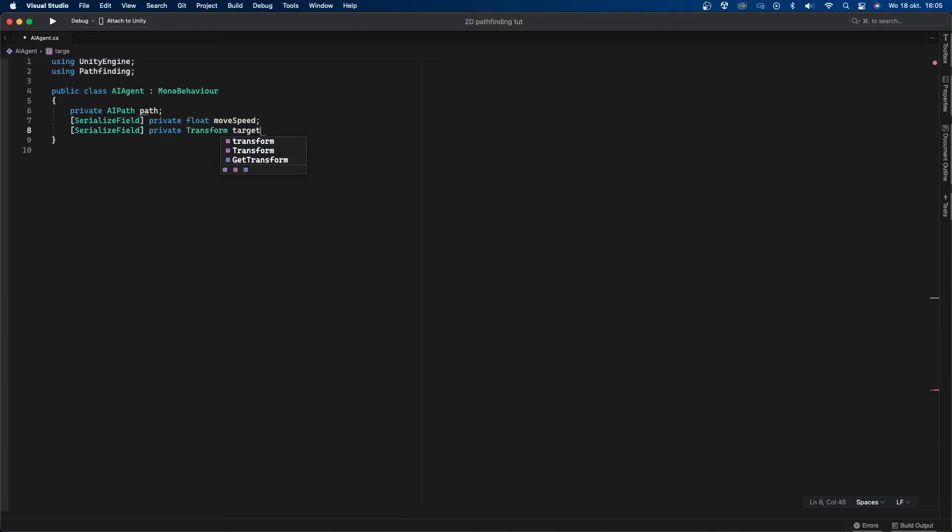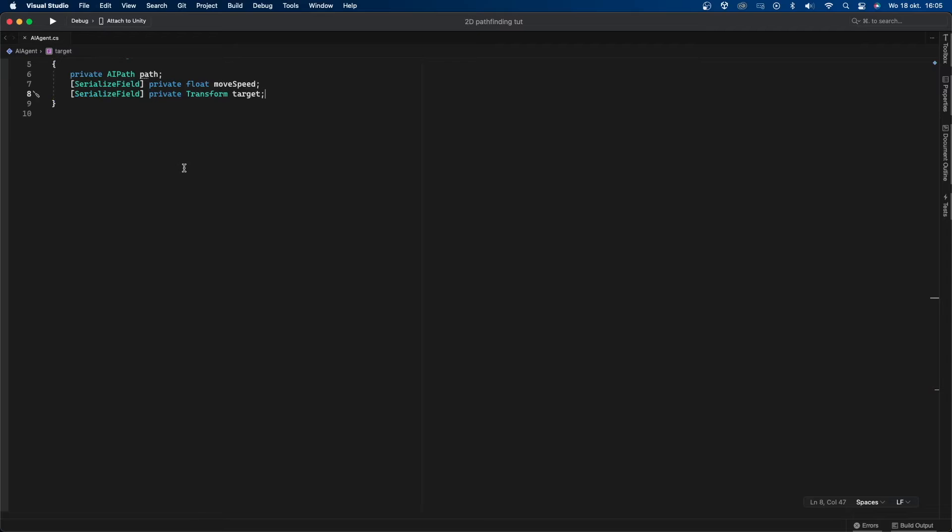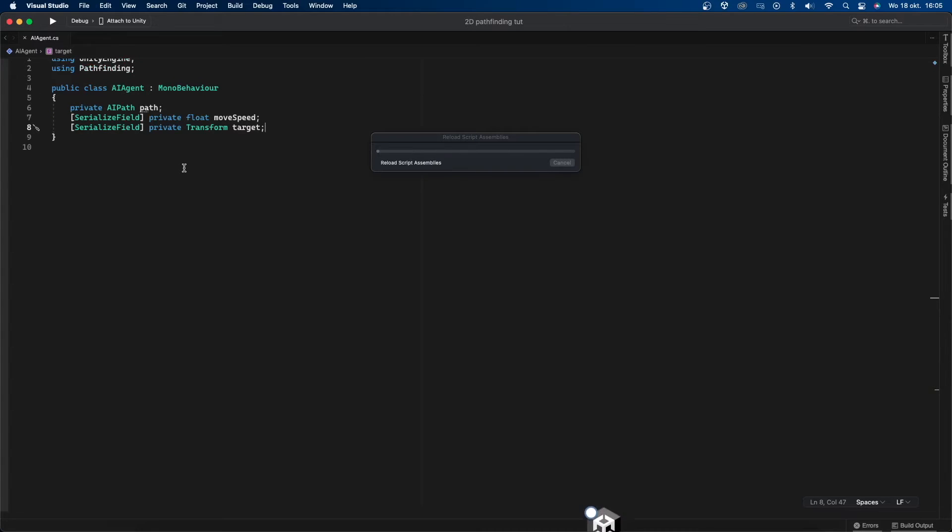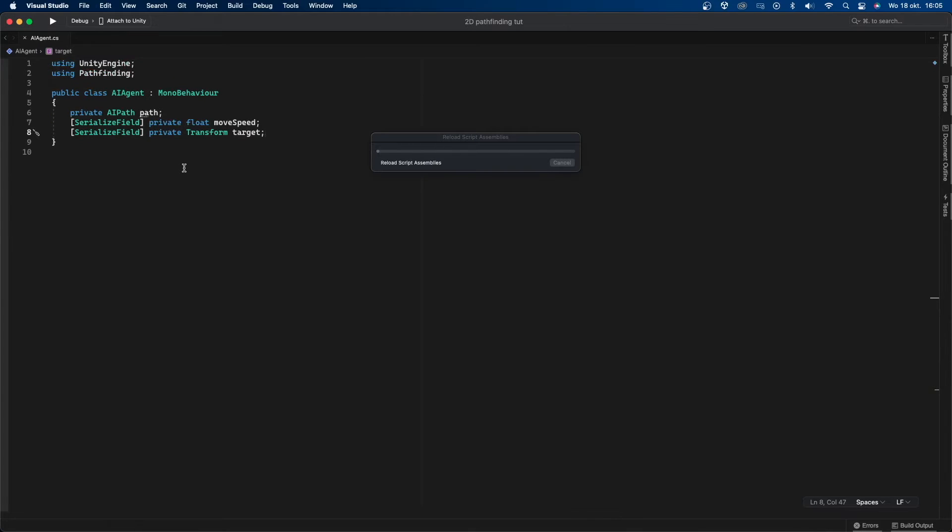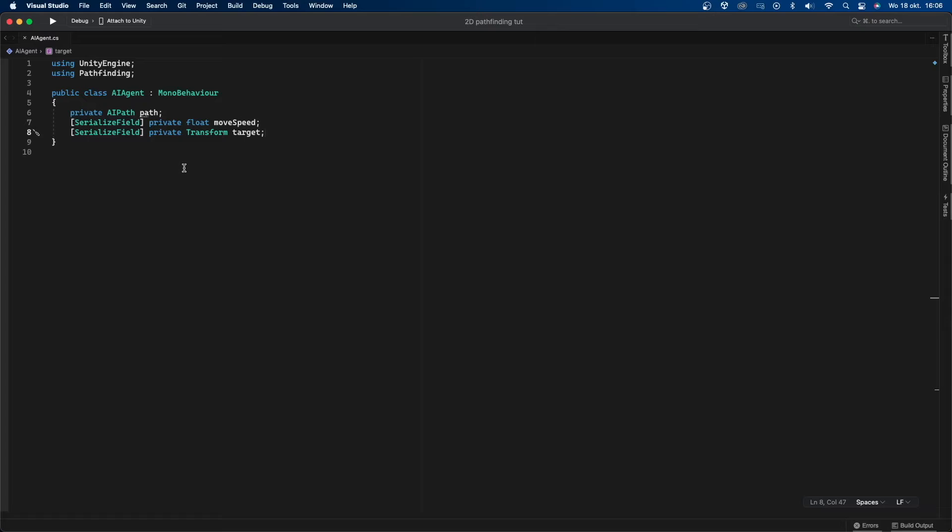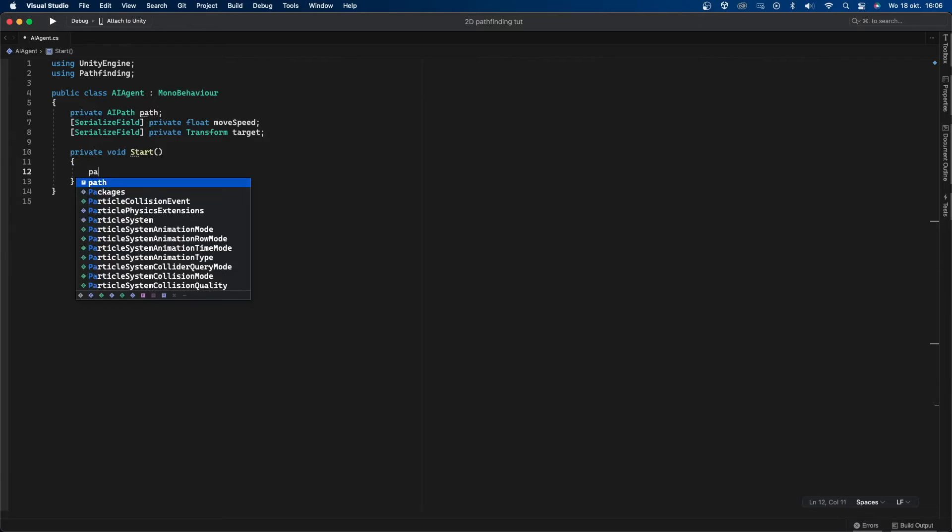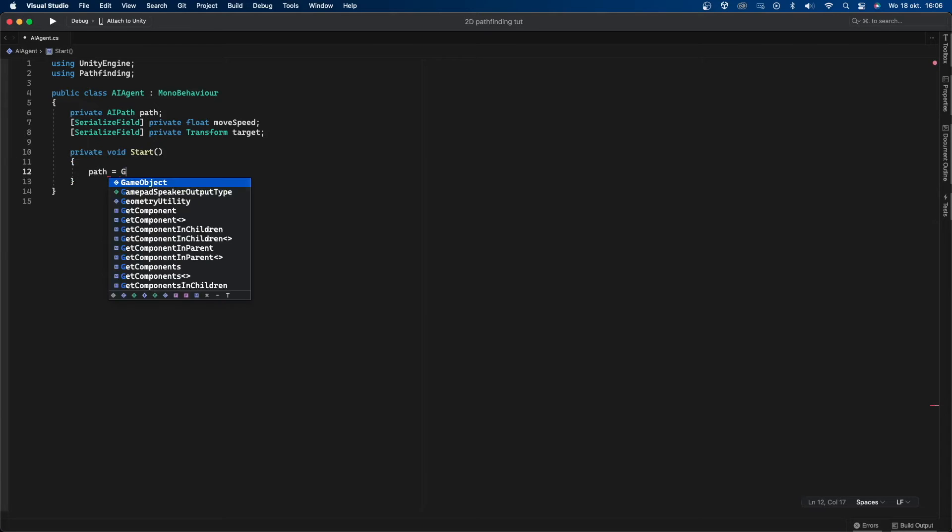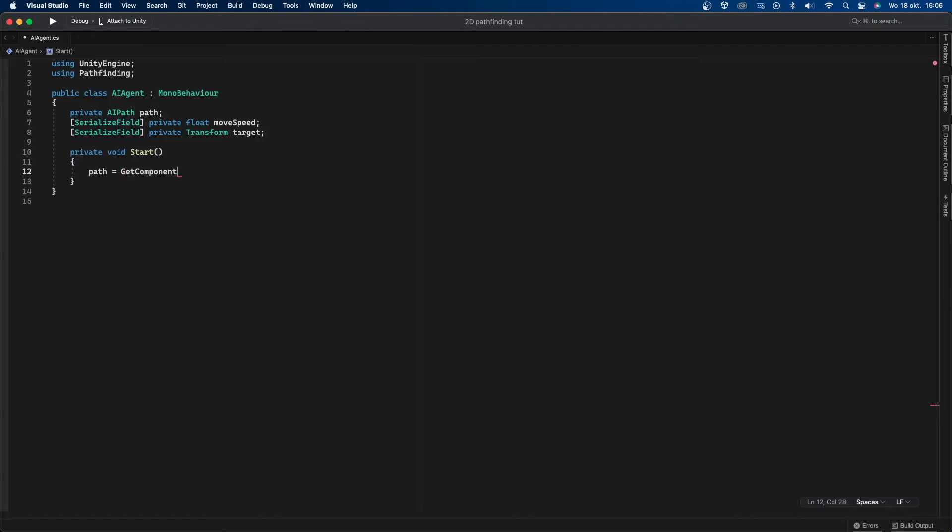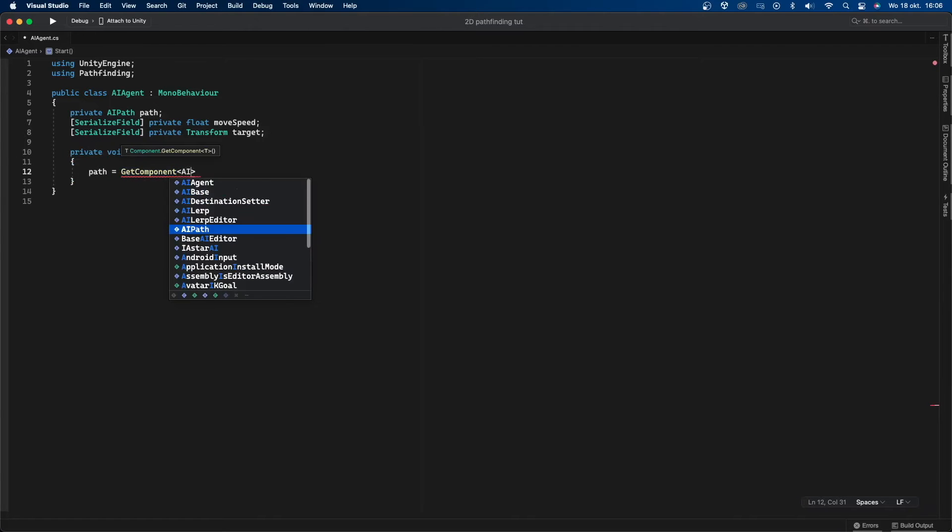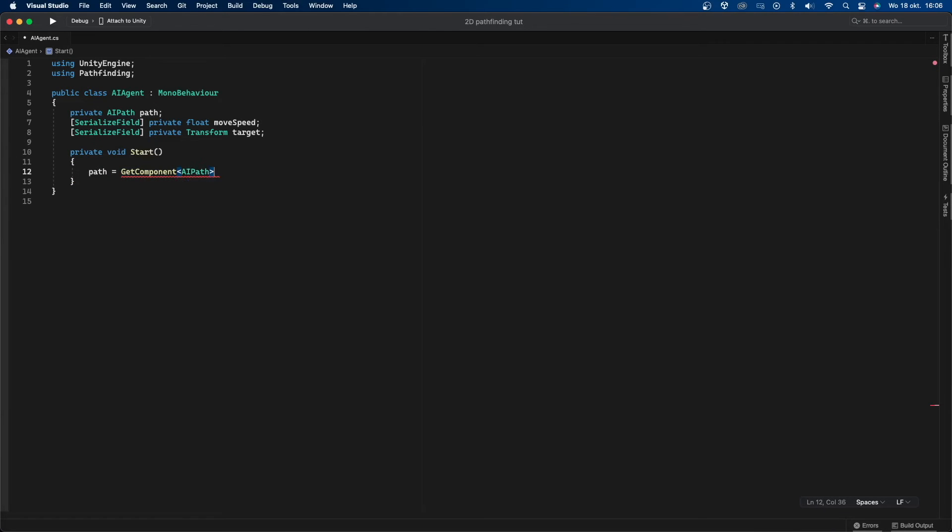The path variable will be the AI path script connected to this object. The move speed float will be the speed at which the AI moves towards the target and the target is, you guessed it, the target. I make the move speed and target variables private with a serialized field in front of them so I can edit them in the inspector without having to make everything public. Let's assign the path variable through the start function. I'll create a private void start and then in there I'll say path equals get component AI path.